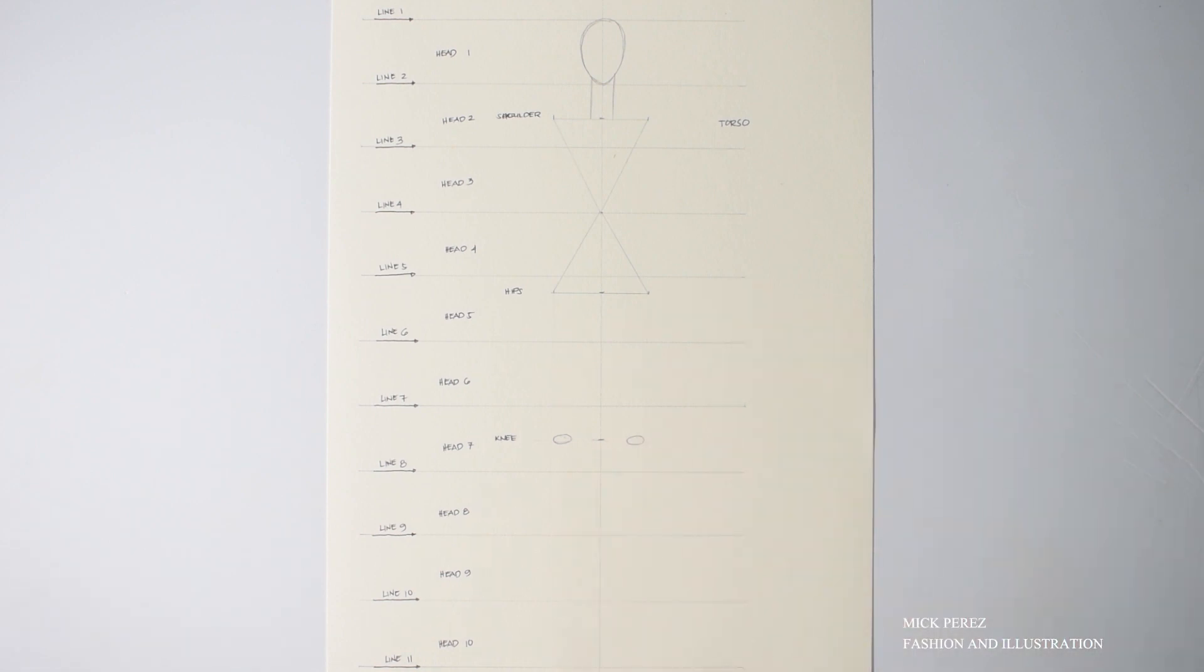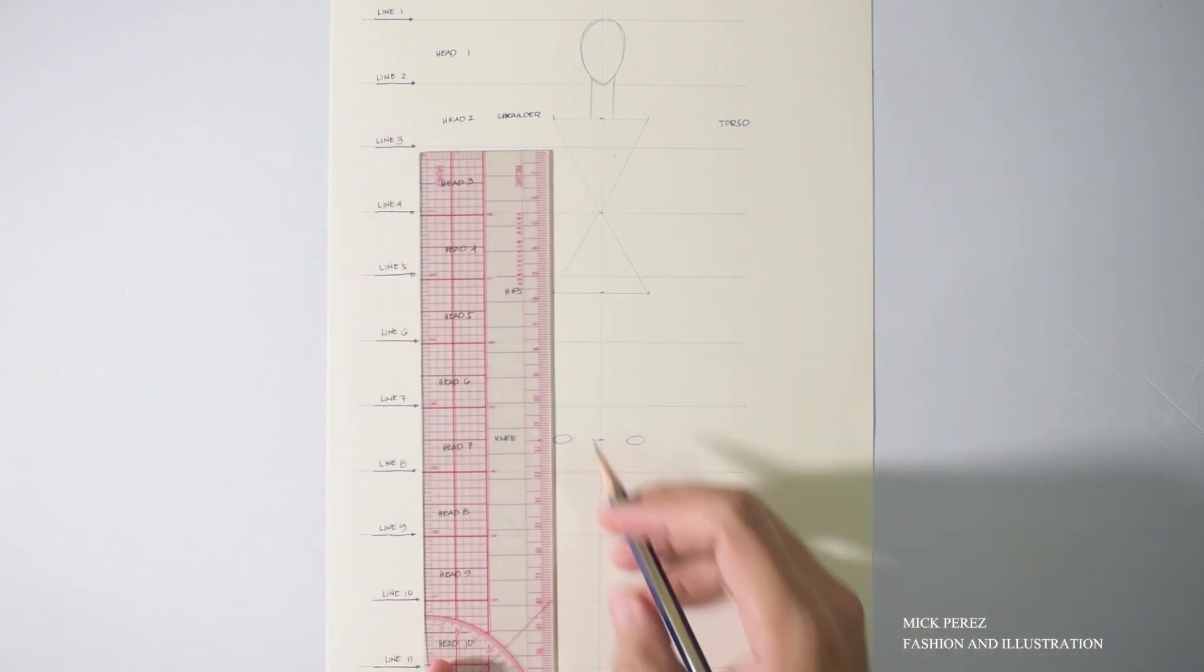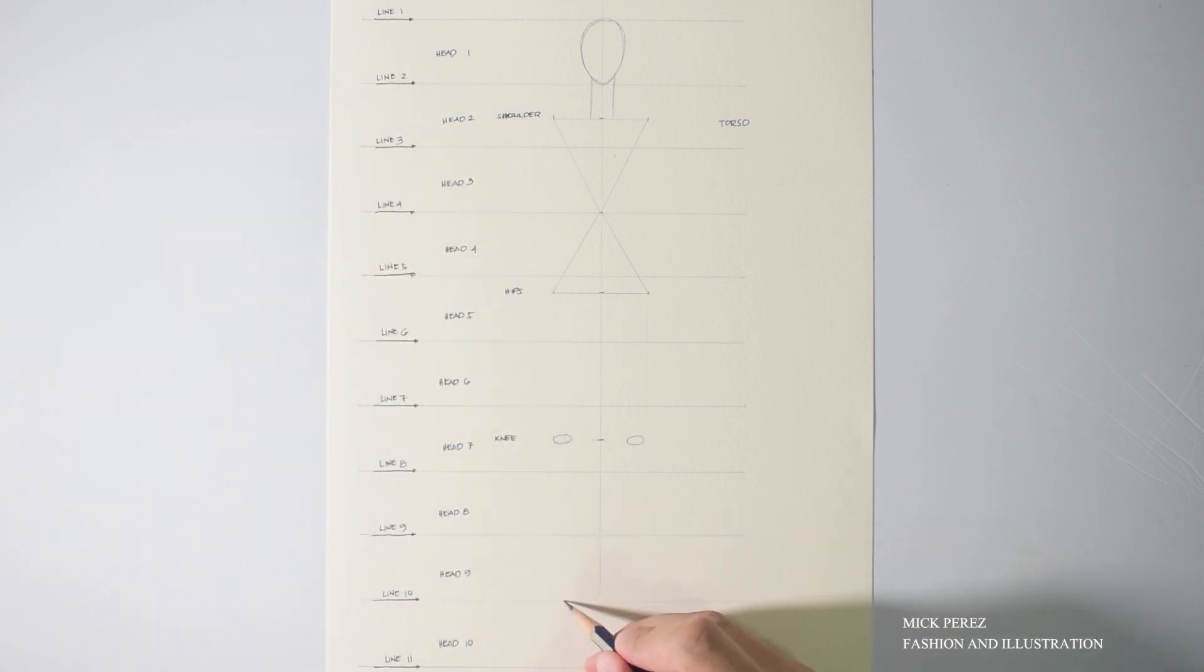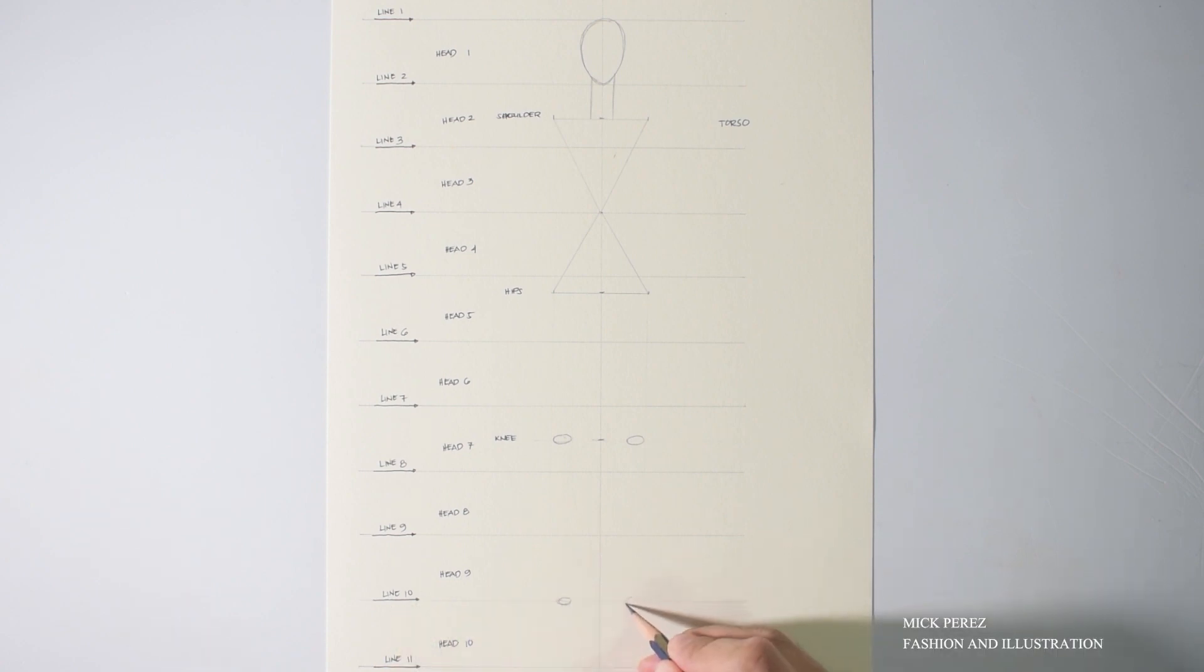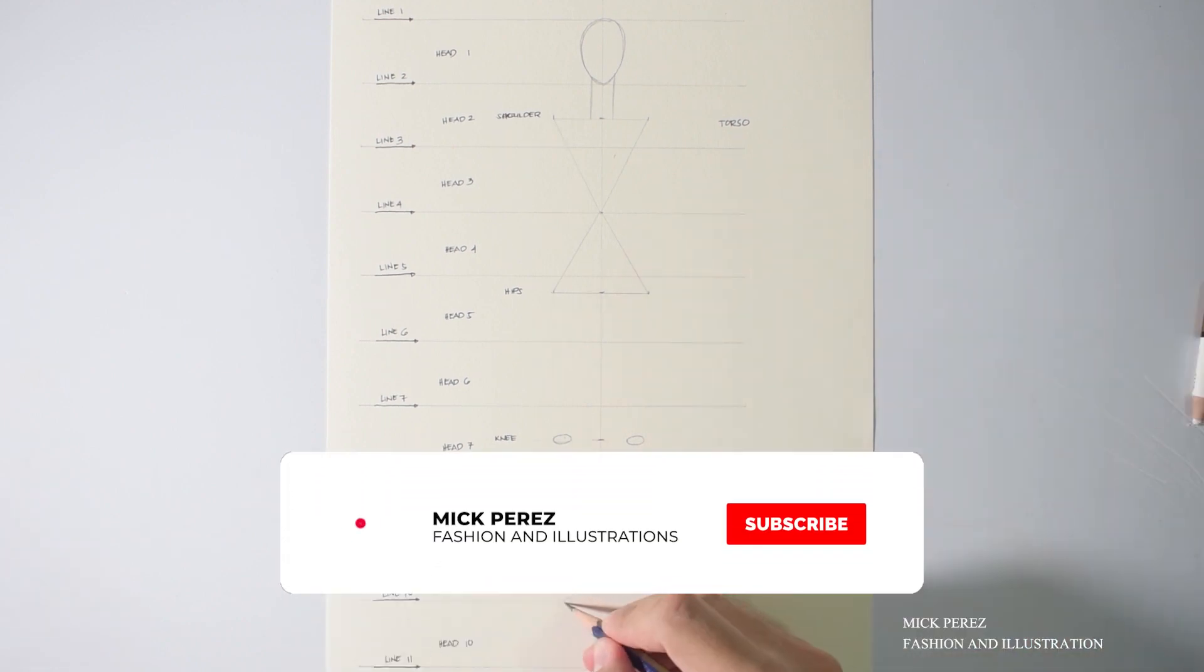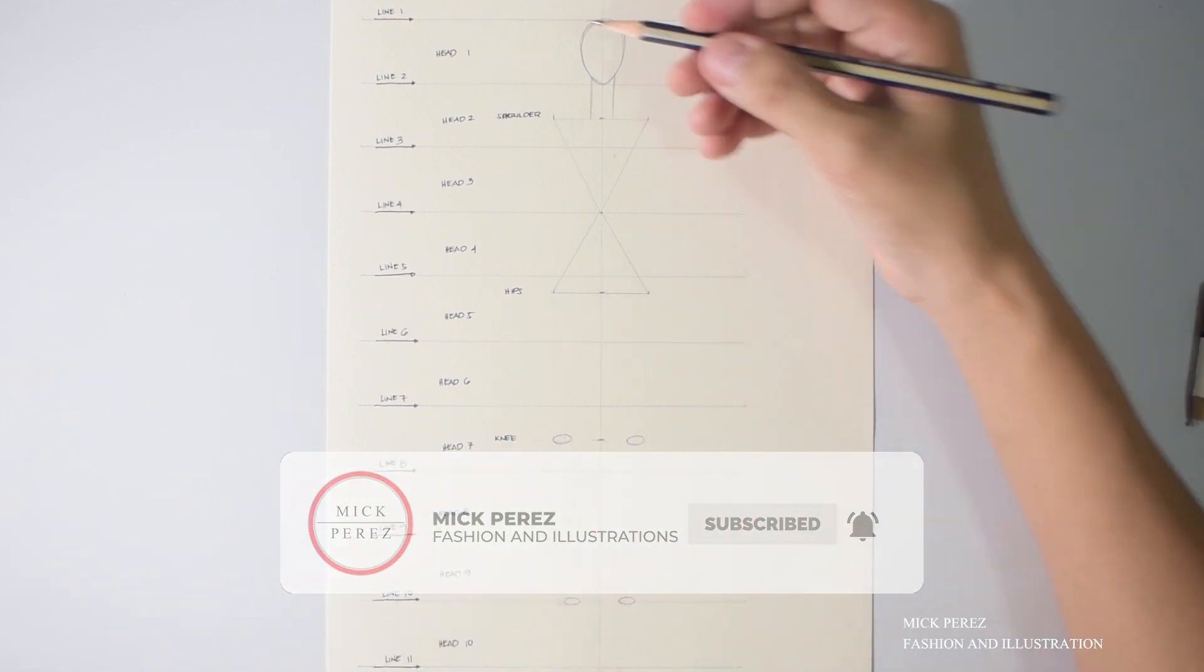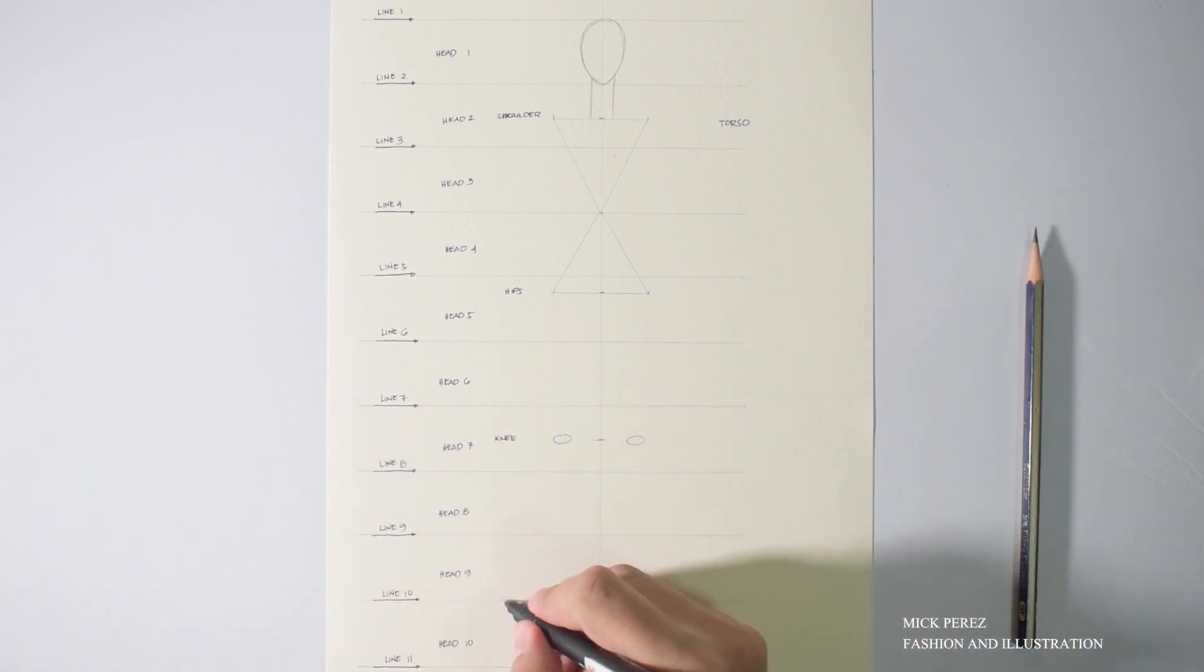And after the knees, of course, we're going to do the ankles as well. The ankles are going to be right at the 10th line or line number 10. Okay, good. Let's label that ankles.